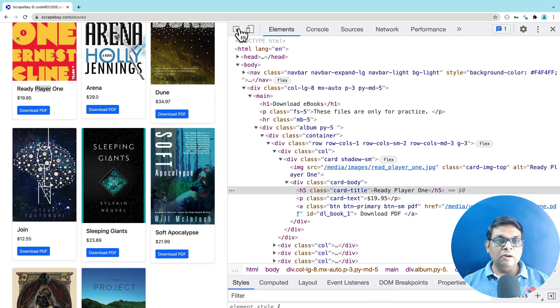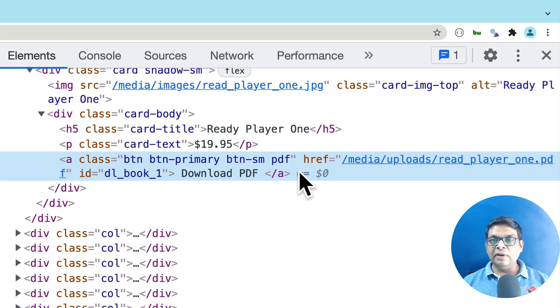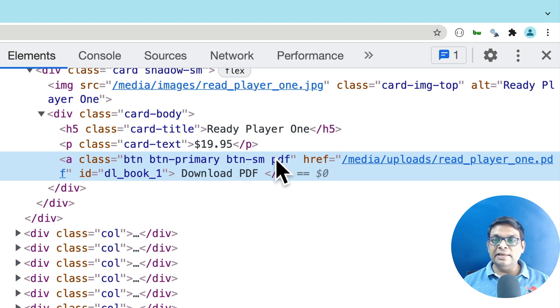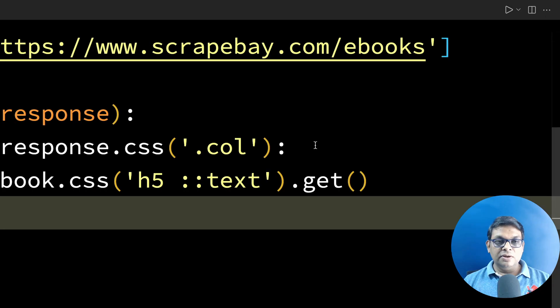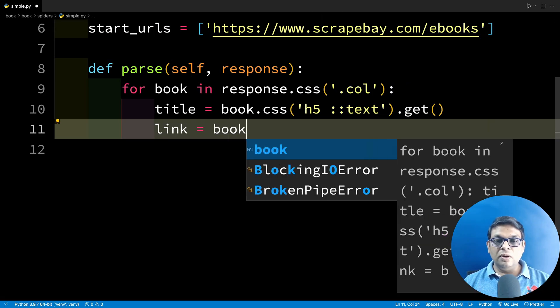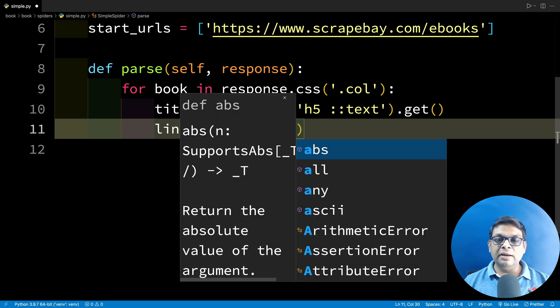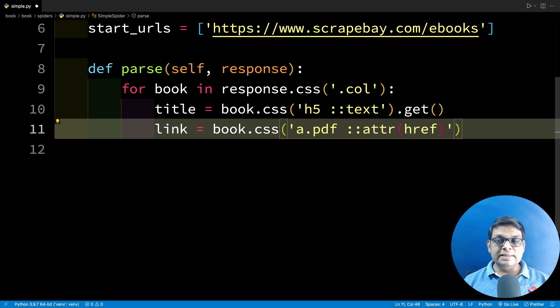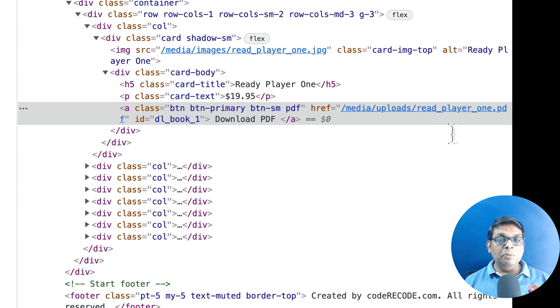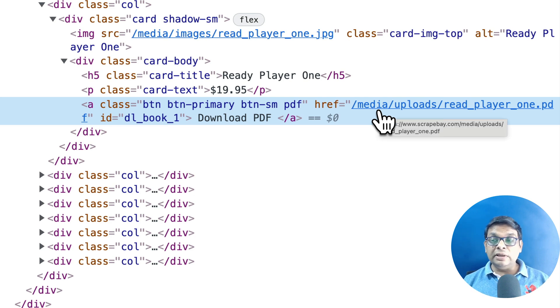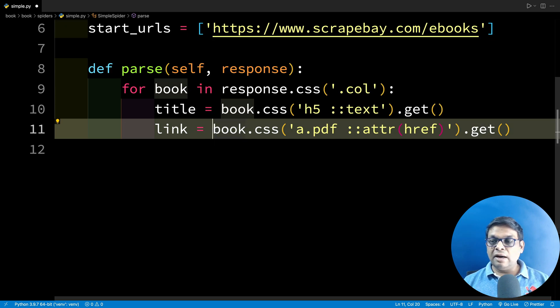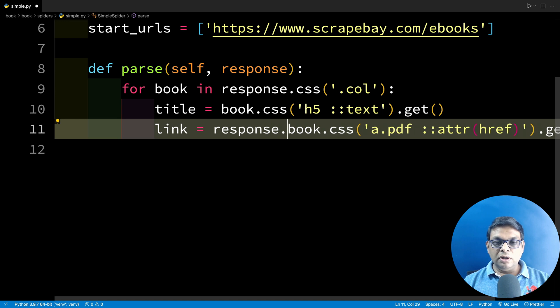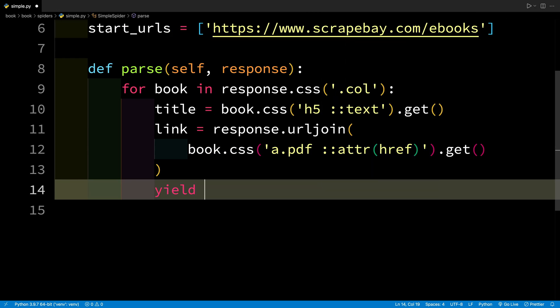Now let's look at the link to the PDF. This is the link to the PDF. There is one thing which I can notice directly: this one is containing a CSS class called PDF. So the link is going to be book.css, and this is one anchor element with class PDF, double colon attr href because the link is inside the href. Then we have to call the get method. There is one more thing to remember: this is a relative URL. So we need to convert this into absolute URL. Just surround this whole expression with response.urljoin.